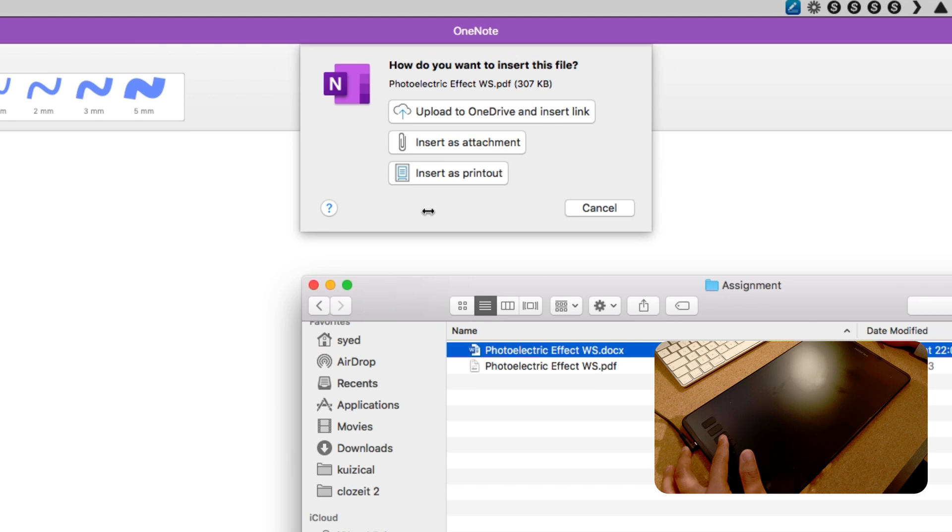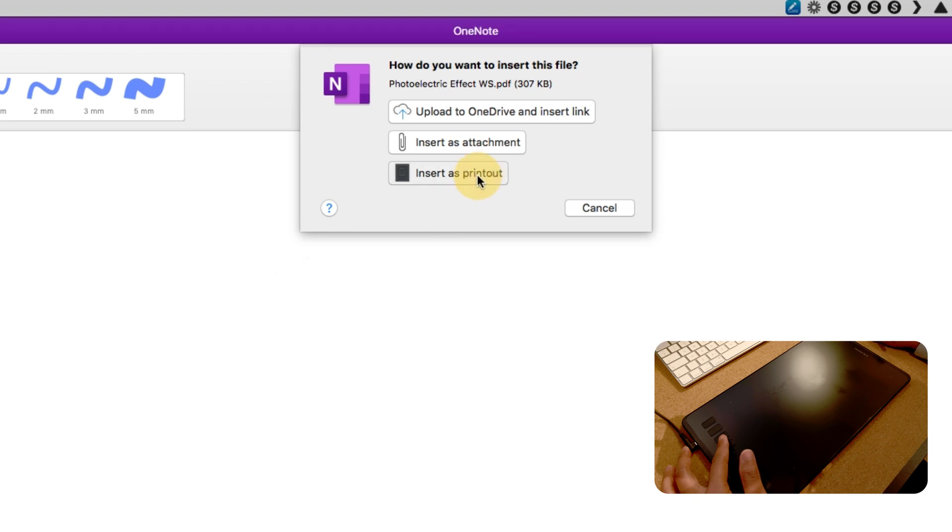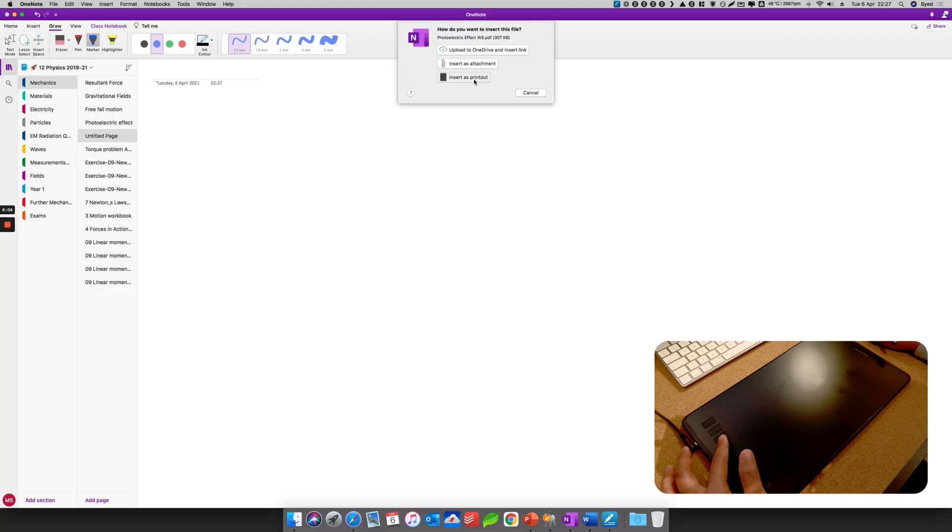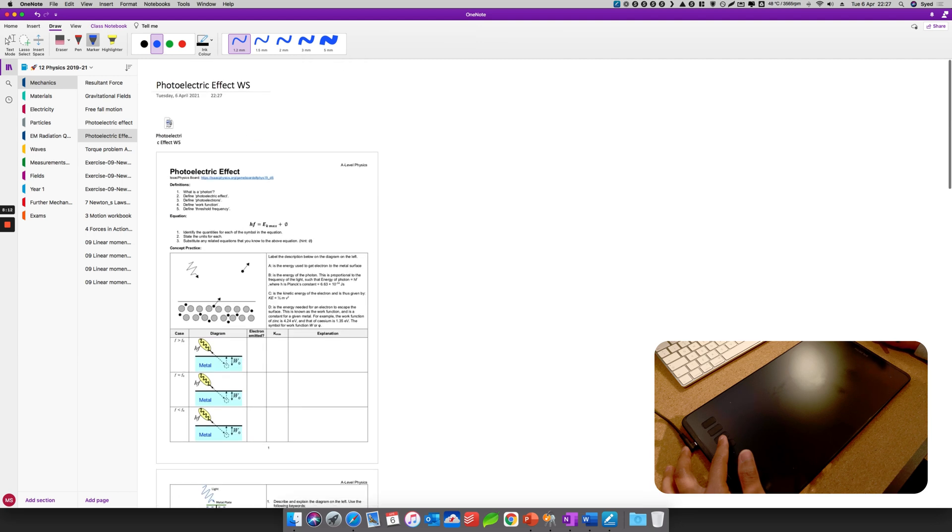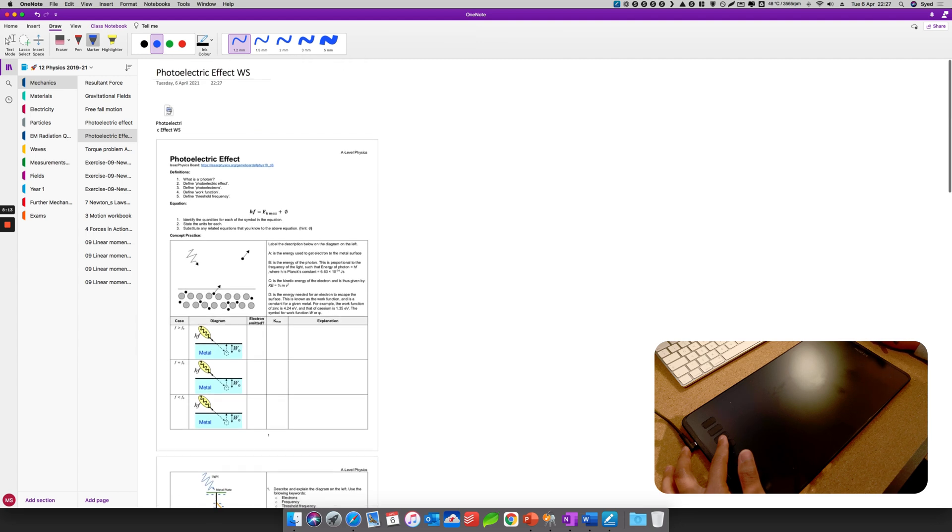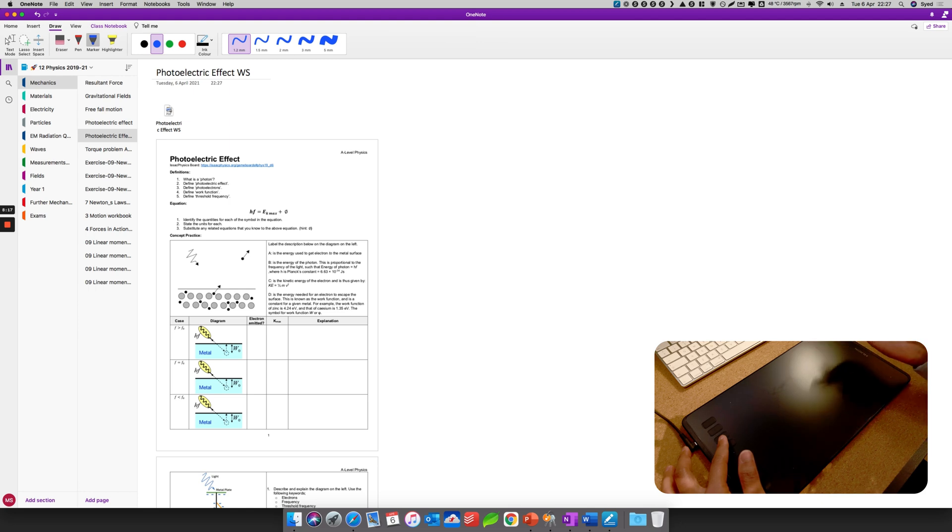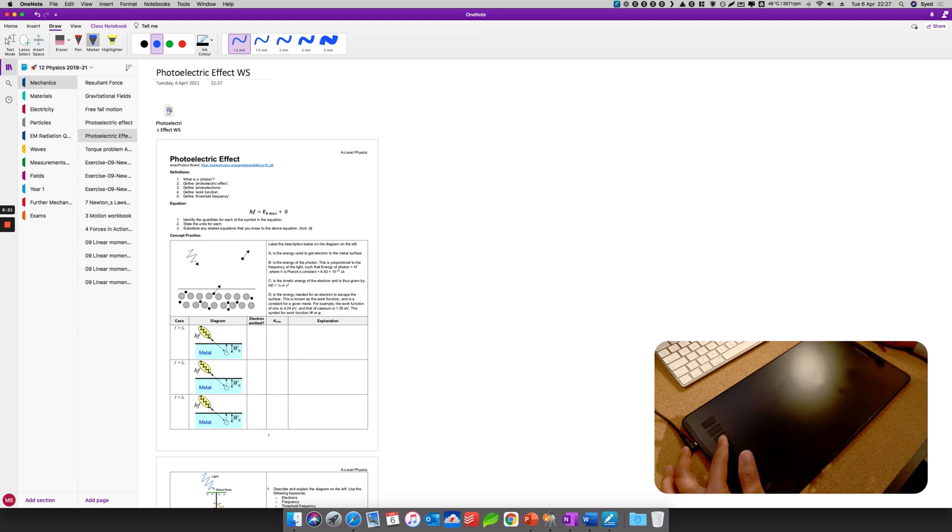And then I select insert as printout, and then it immediately doesn't need any conversion, because previously if I were to use my Word document, it has to convert to be able to become a printout.